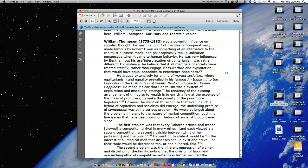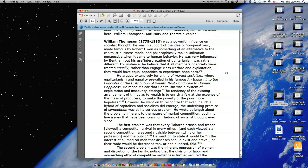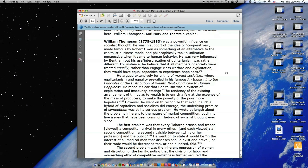He argued extensively for a kind of market socialism where egalitarianism and equality prevailed. In his famous An Inquiry into the Principles of the Distribution of Wealth Most Conducive to Human Happiness, he made it clear that capitalism was a system of exploitation and insecurity. Stating, 'The tendency of the existing arrangement of things as to wealth is to enrich a few at the expense of the mass of producers to make the poverty of the poor more hopeless.' However, he went on to recognize that even if such a hybrid of capitalism and socialism did emerge, the underlying premise of competition was still a serious problem. He wrote at length about the problems inherent to the nature of market competition, outlining five issues that have been common rhetoric of socialist thought ever since.